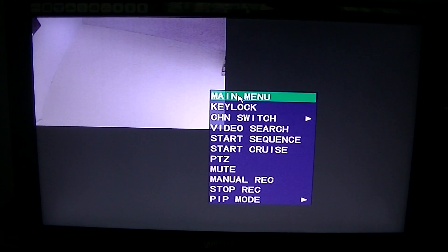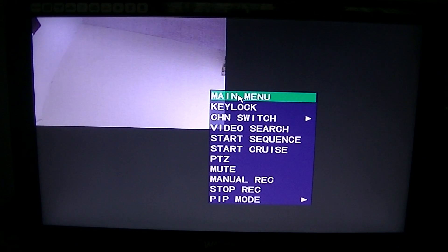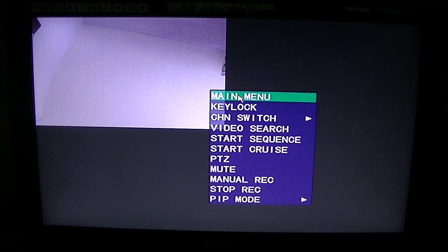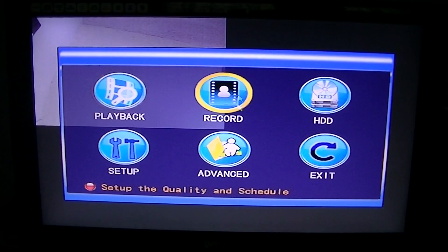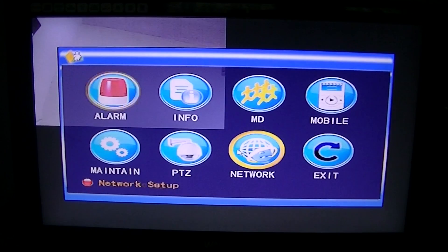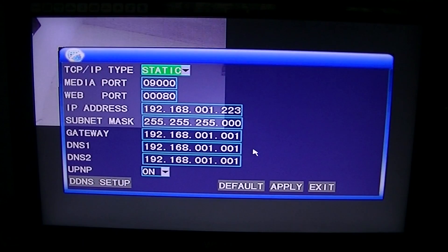You can, of course, use your remote control for the DVR also, but just for this video, I'm using the mouse. Just go to Main Menu, go to Advanced, go to Network.